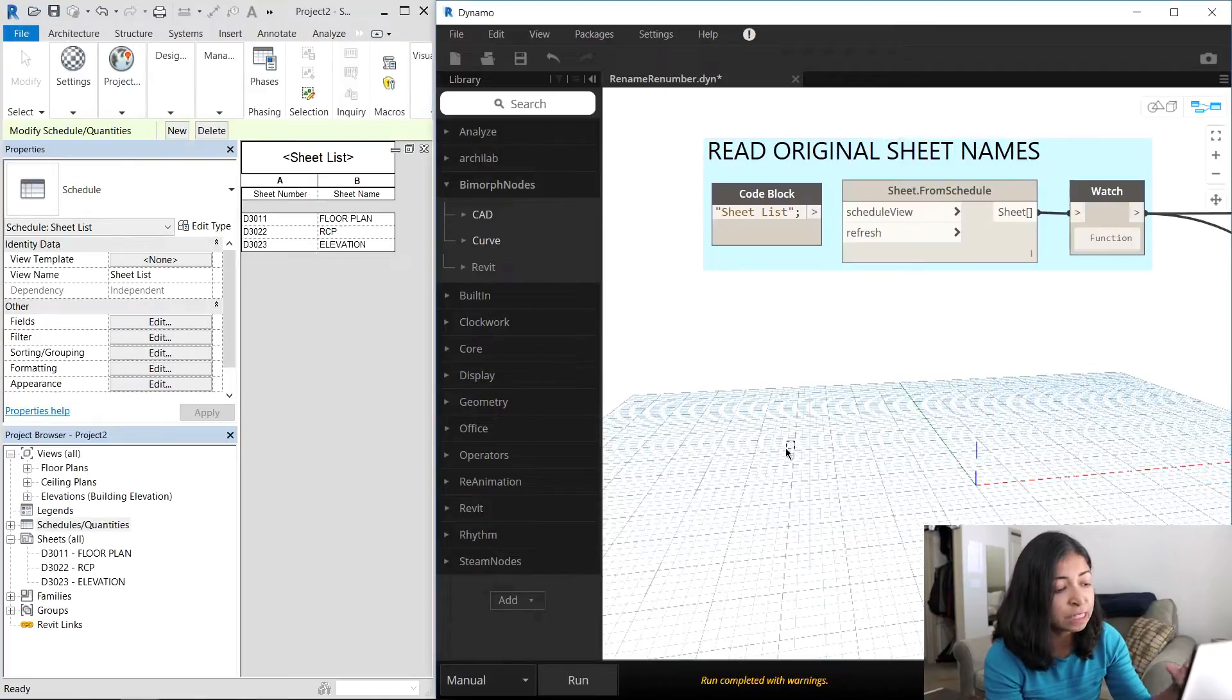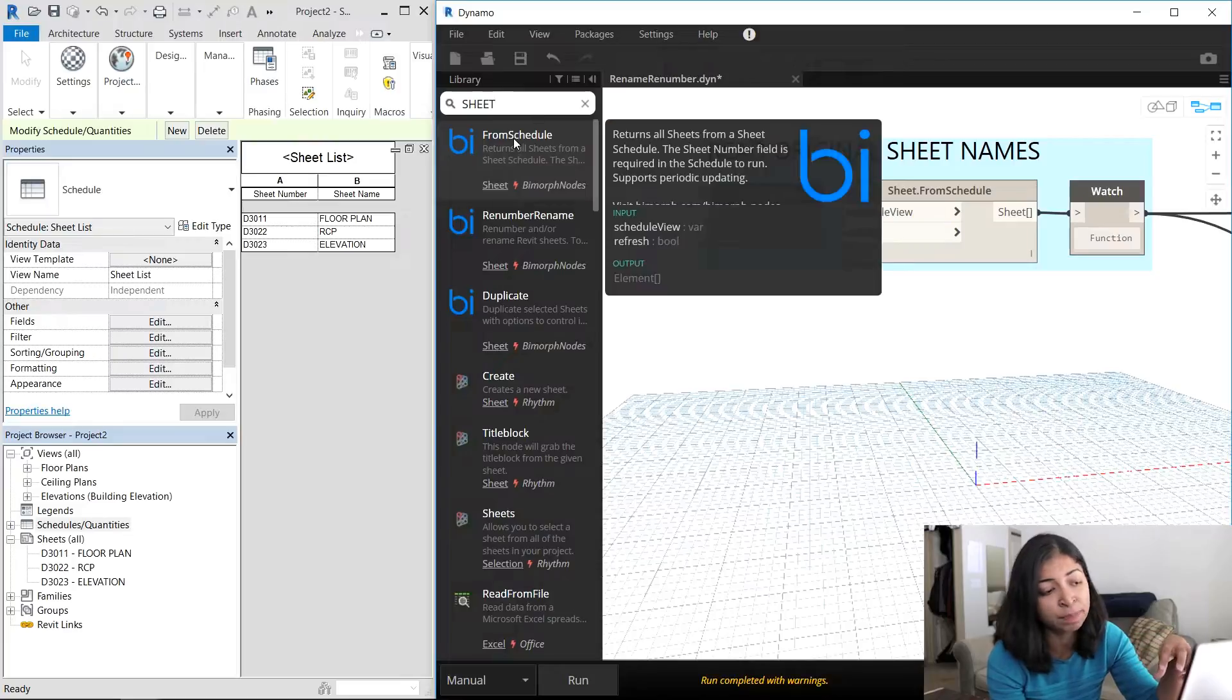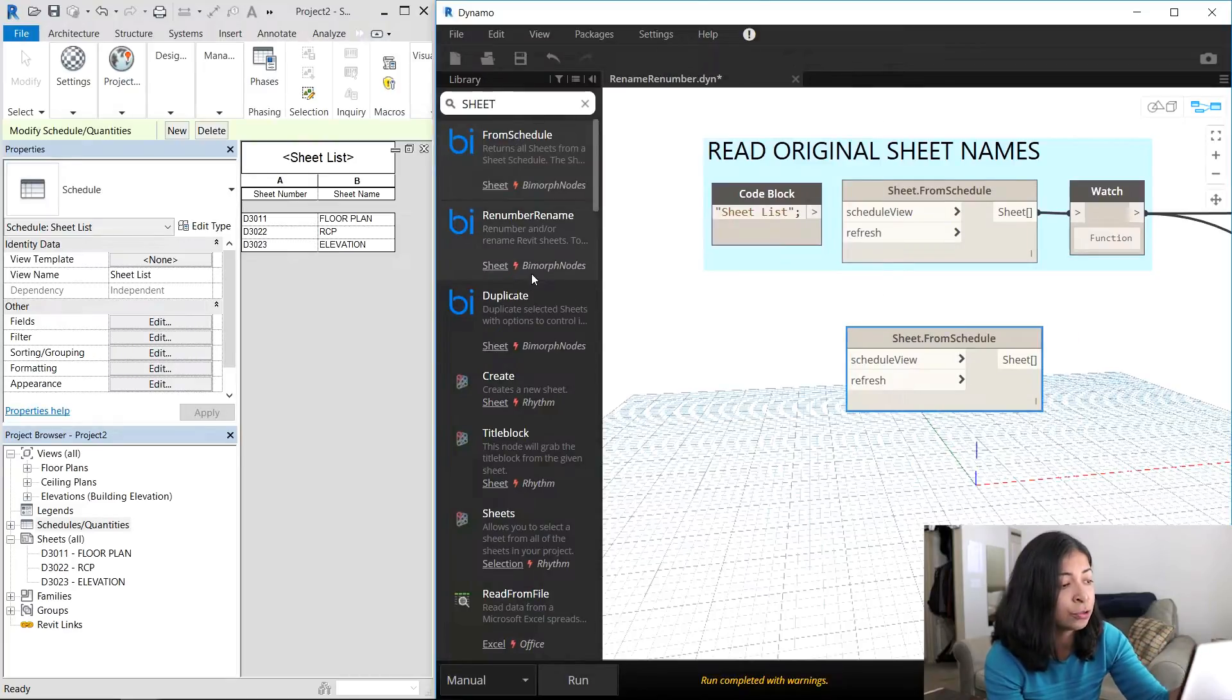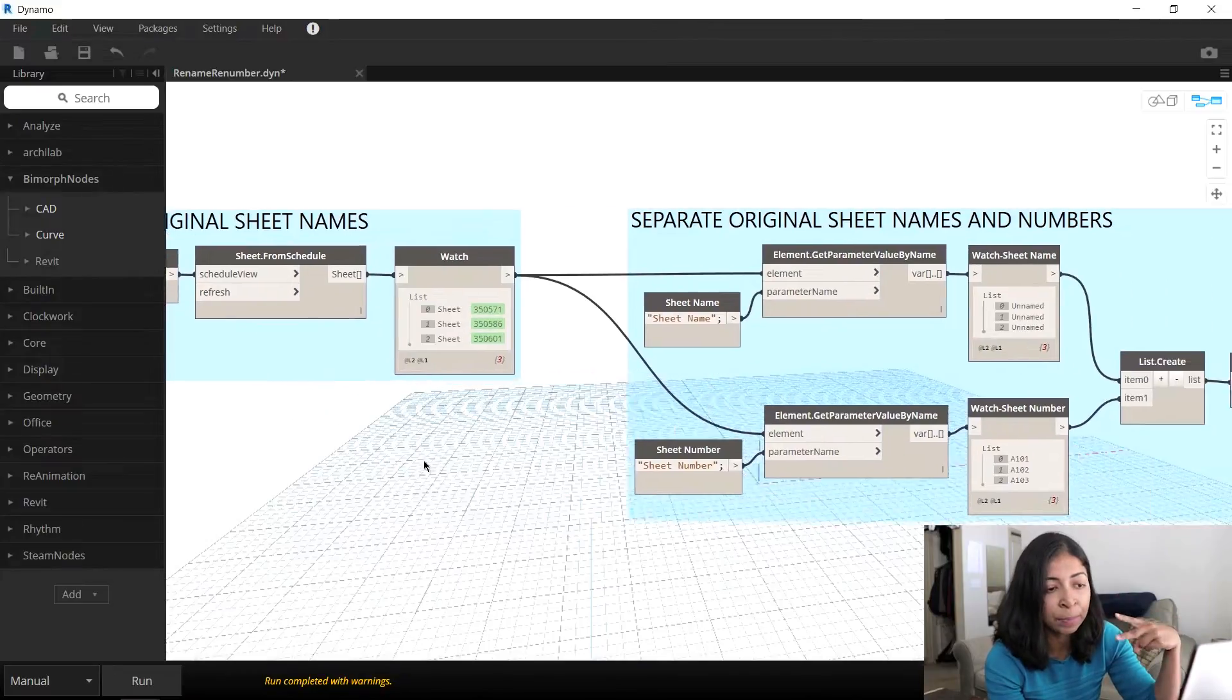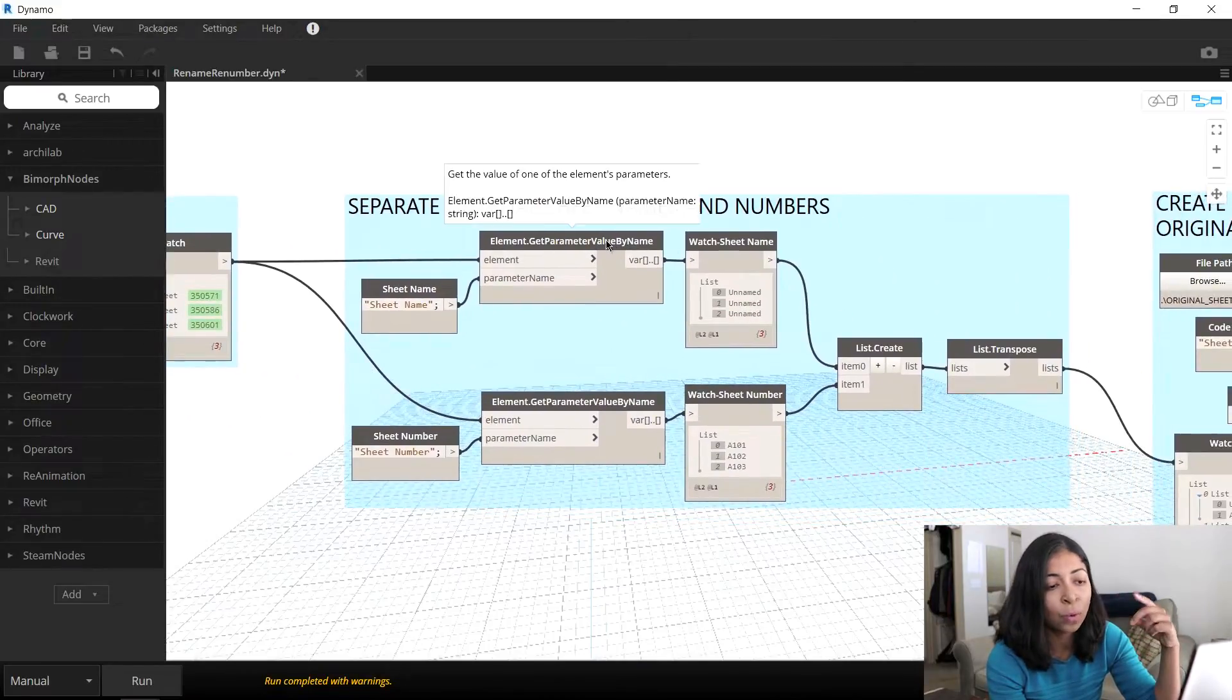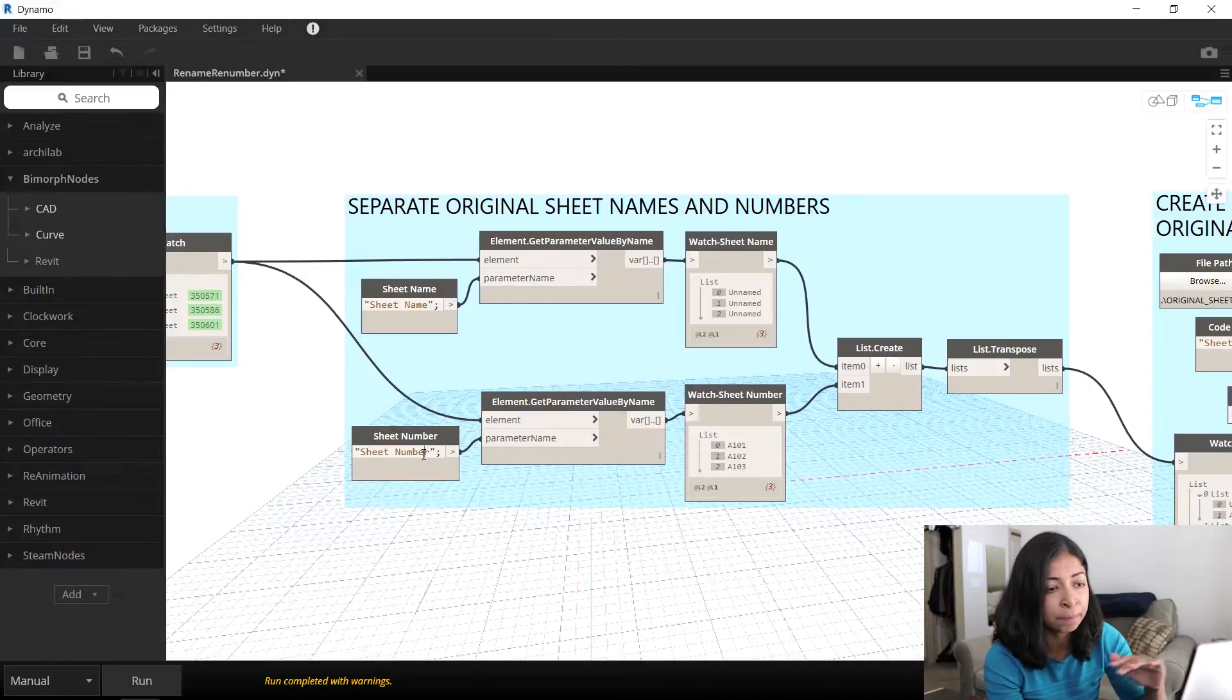The first part of this uses the sheet from schedule node, which is part of the BimorphNodes package. I've linked this to the sheet list that you see on the left. From the list of these three sheets, I separated them into two new lists, one with all the sheet names and one with all the sheet numbers.